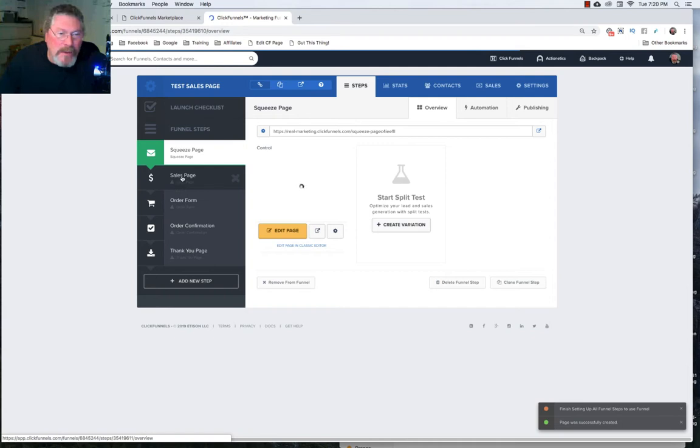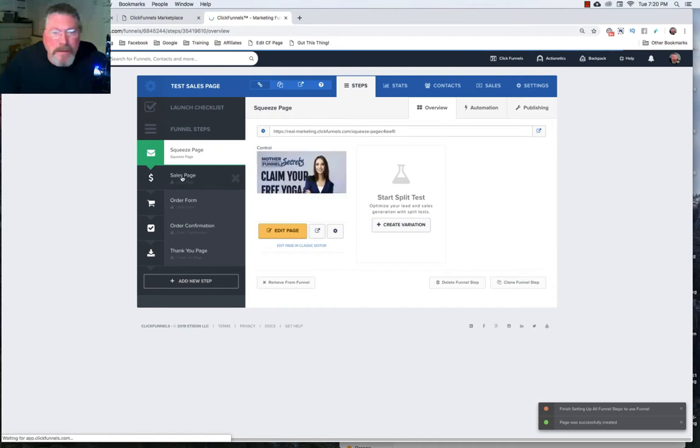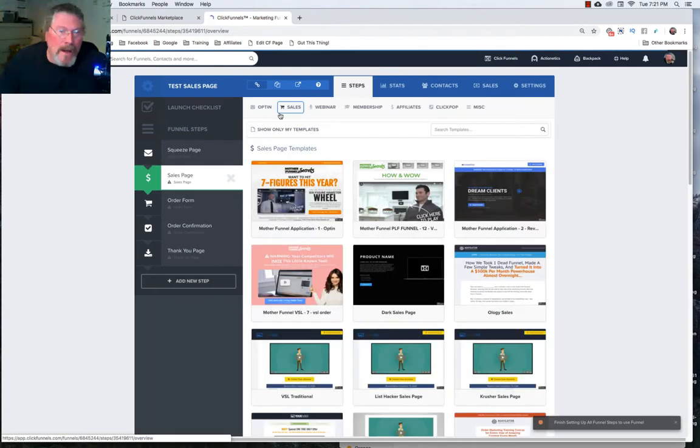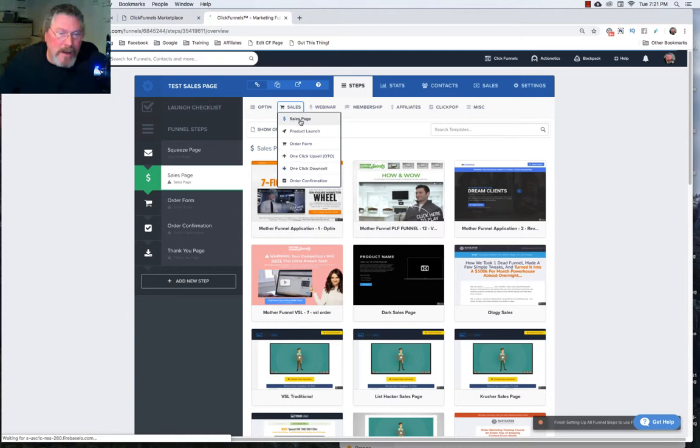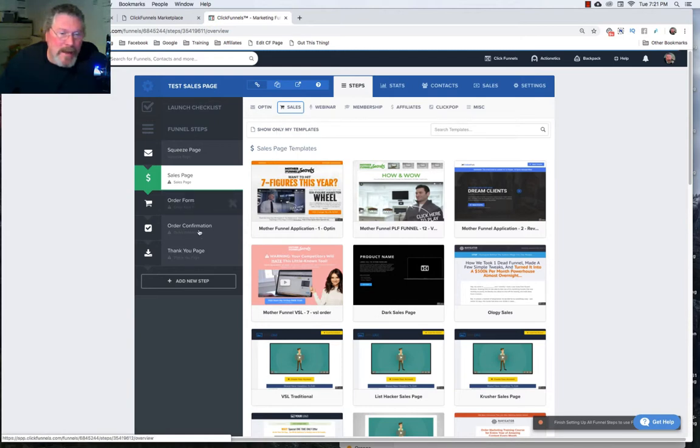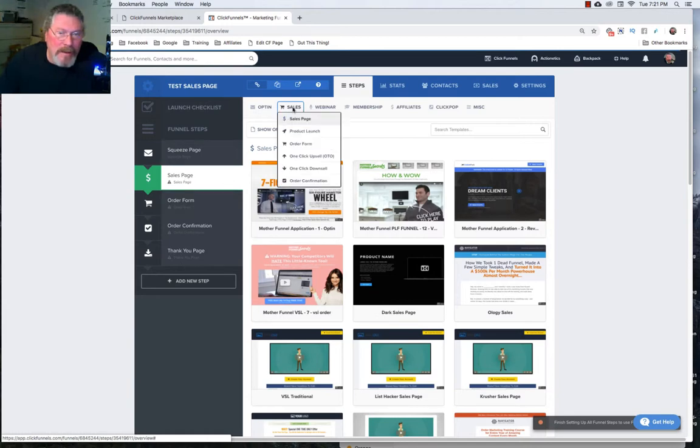So next one we go to is we'll just click on sales page. And you see here at the top it highlighted the sales button and so we can come down and go okay what kind of a sales page do we want. Do we want just a regular sales page here or do we want an order form? Well it doesn't say that it's an order form type like this one does. So let's just leave this one here and just say it's a sales page type.